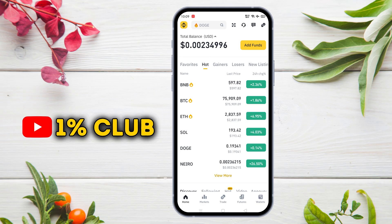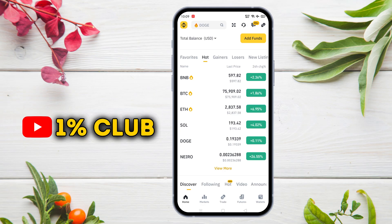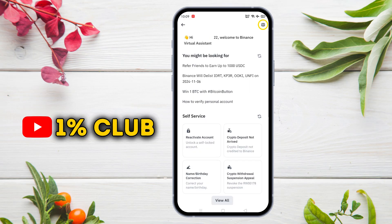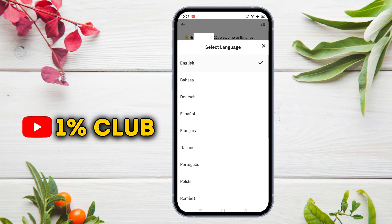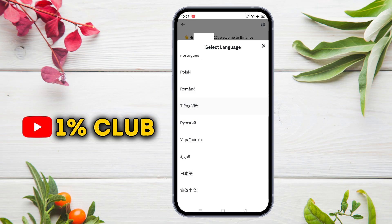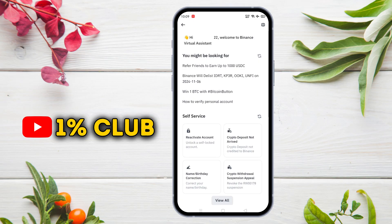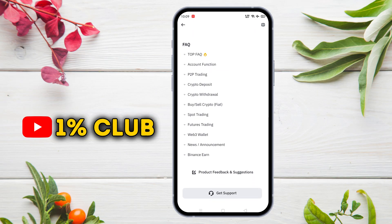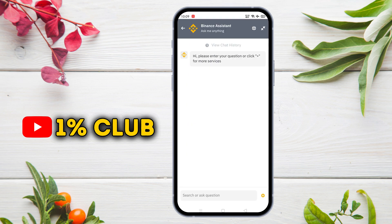First of all, open up your Binance application — this is the Binance homepage interface. Tap here on this headphone icon. Then tap here and select the language in which you want to chat with an agent. Scroll down, and at the bottom you'll see an option called 'Get Support'. Tap on it, and you will be taken to the chat section.